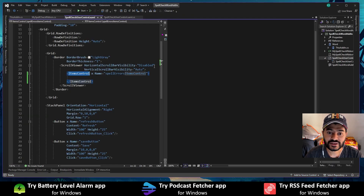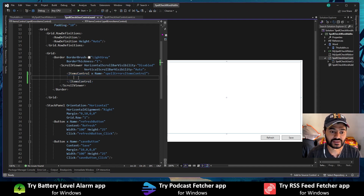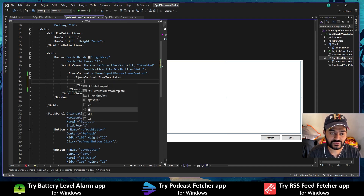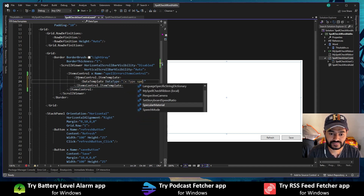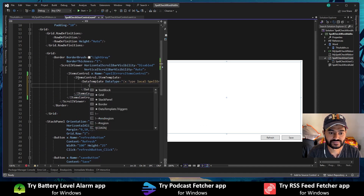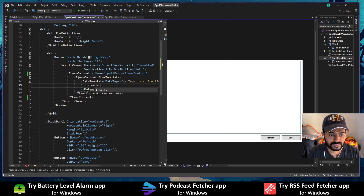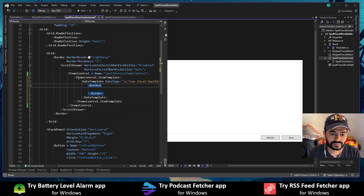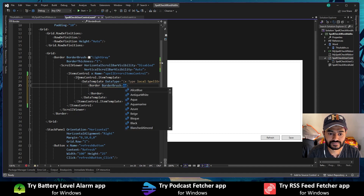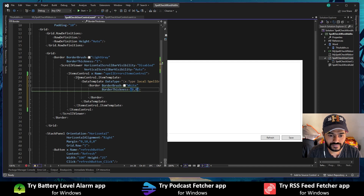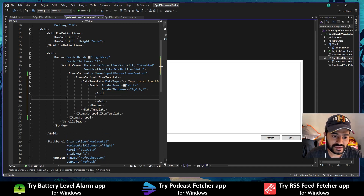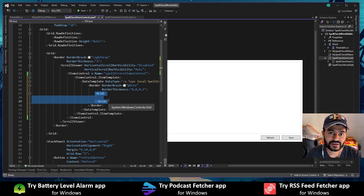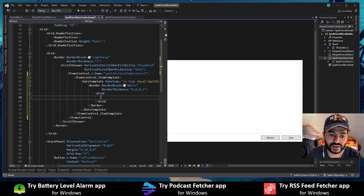Before running, I need to define a data template for the items that the Items Control will display. Within a grid inside the data template, I will define two columns: one for a text box and one for the arrow button.